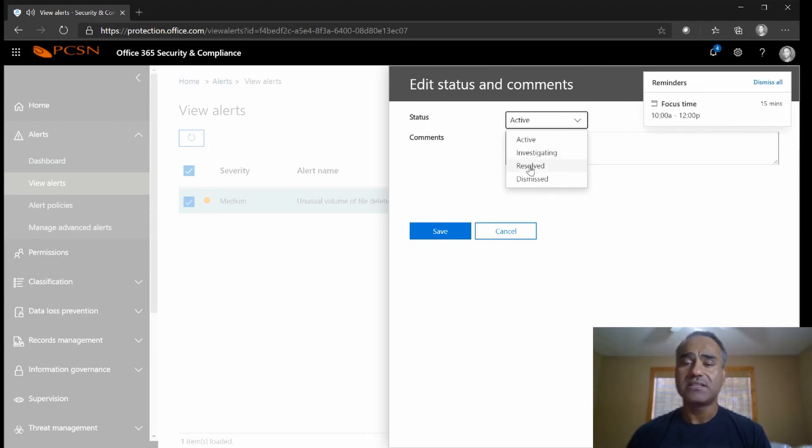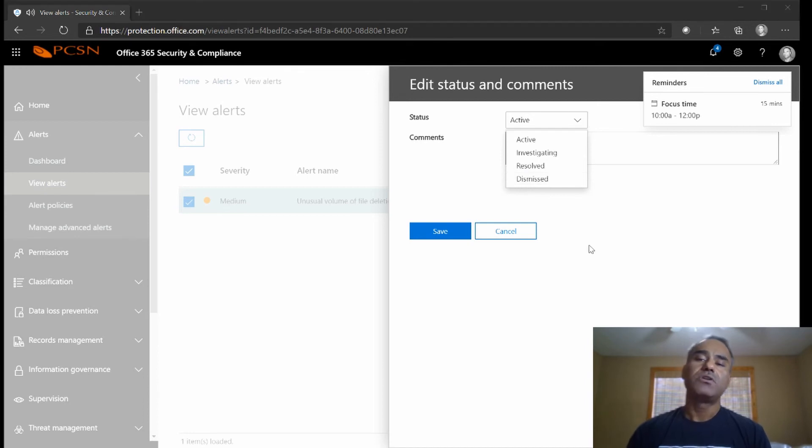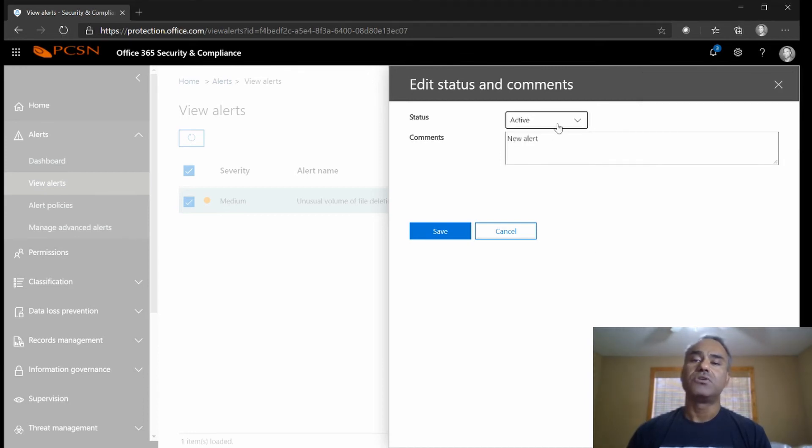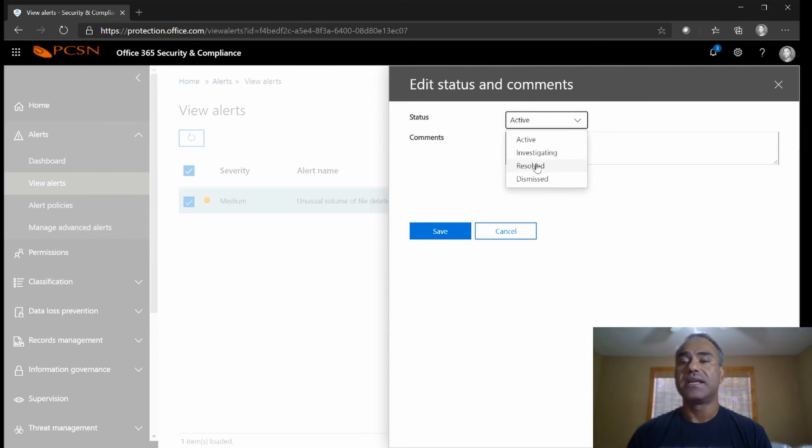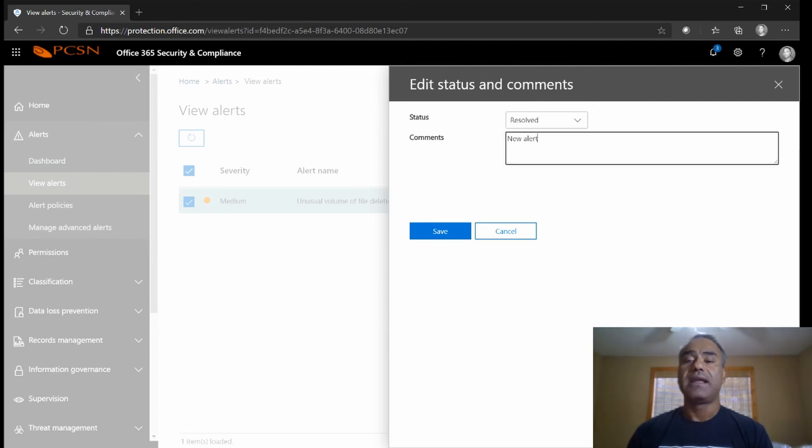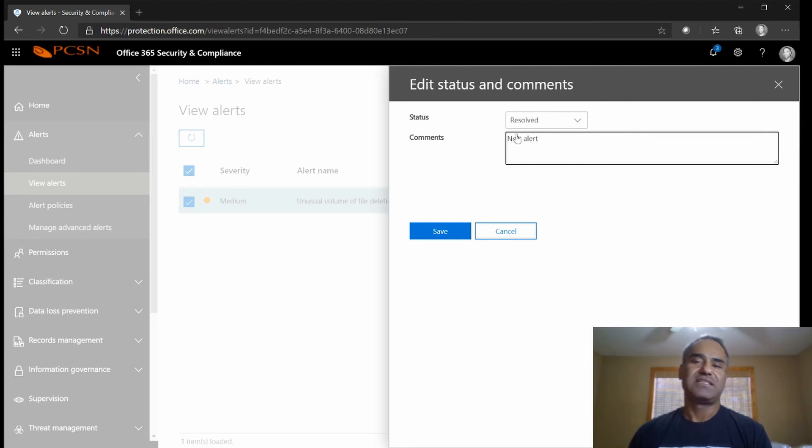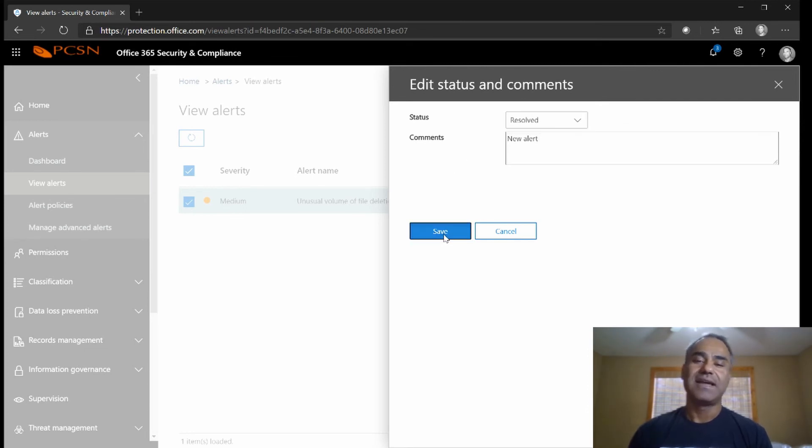In this case I can resolve it or dismiss it. So what I'm going to do is I'm simply going to say it's resolved and I can put in a comment - this is just a test scan, so I'll just say that and now hit save.